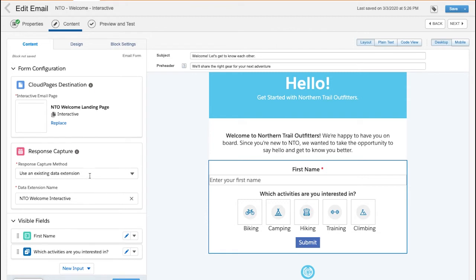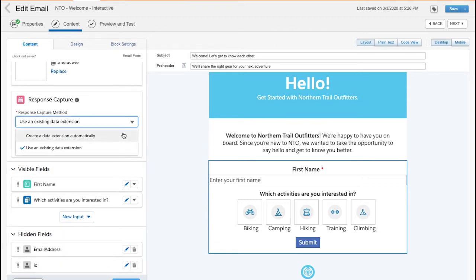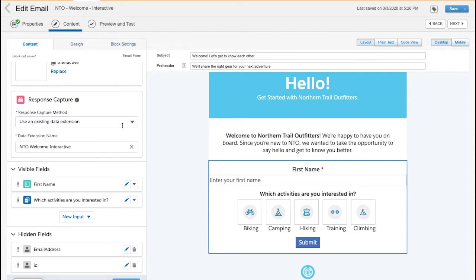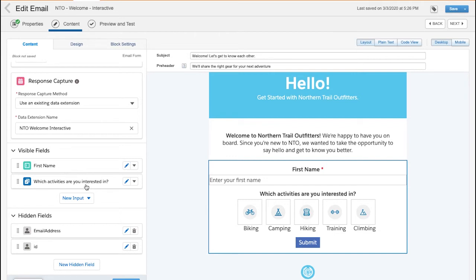I can also choose how I would like the data to be captured, either into an existing data extension, or one that will be created automatically. And then to decide what questions I want to ask, or what the subscriber will actually see. In this case, for my Progressive Profiling, I'm asking the new subscriber to share their first name and activities they're interested in.